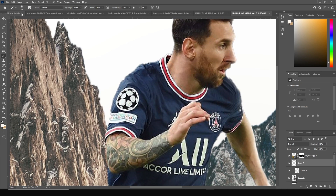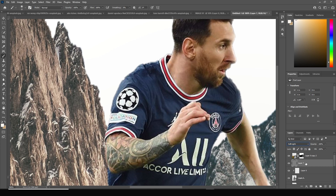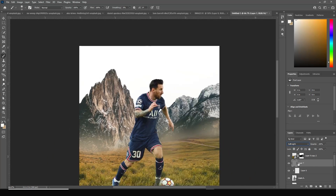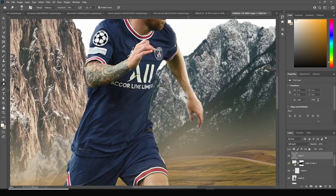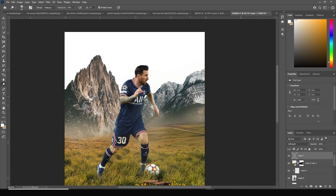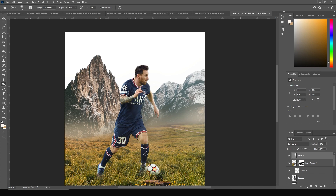Create one more layer, go to Edit > Fill, choose 50% Gray, and change the blending mode to Soft Light. Keep it above this layer and add some dots. Add more extra dots and some more inside pieces. Then add some burn on the shadow areas.